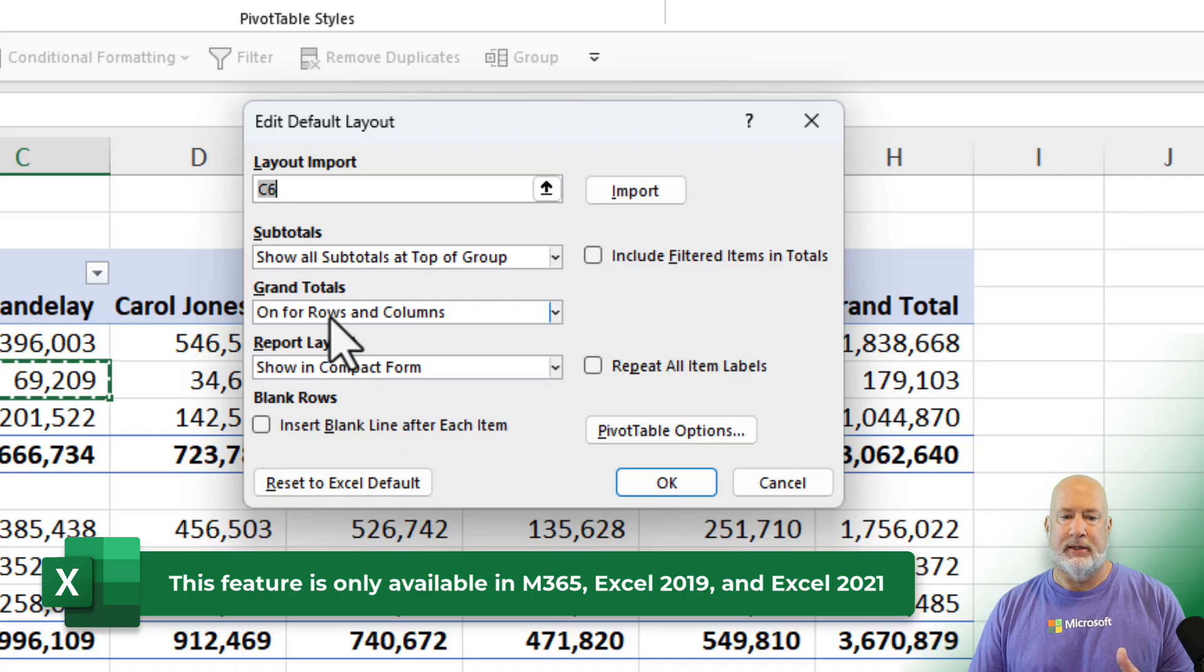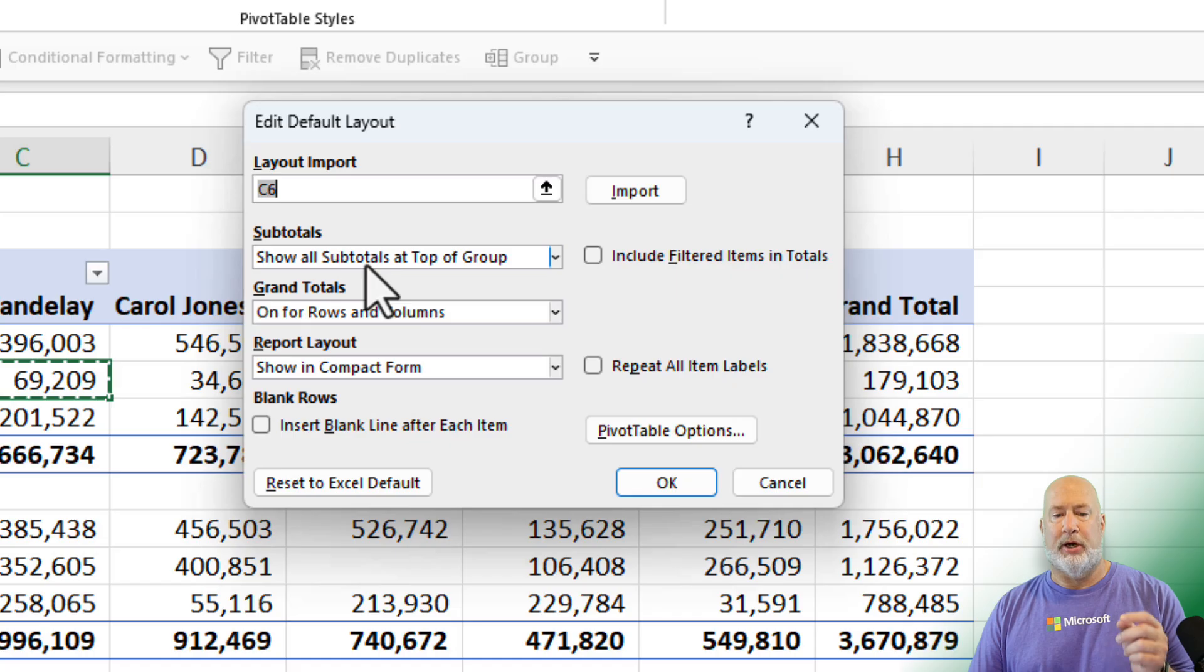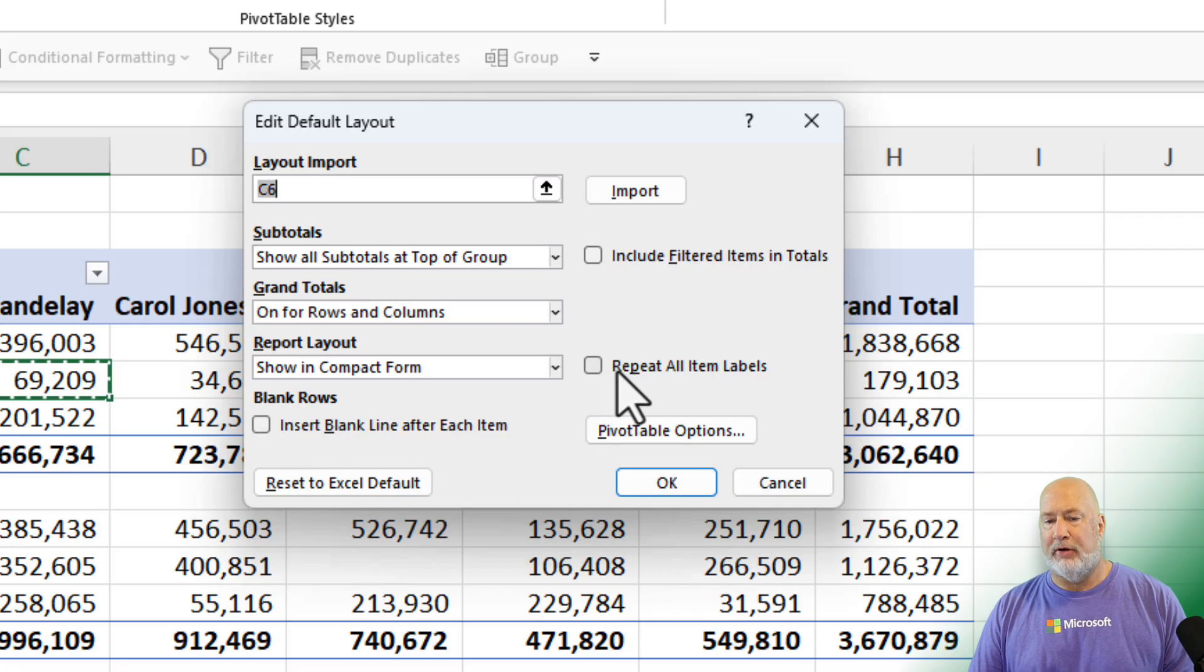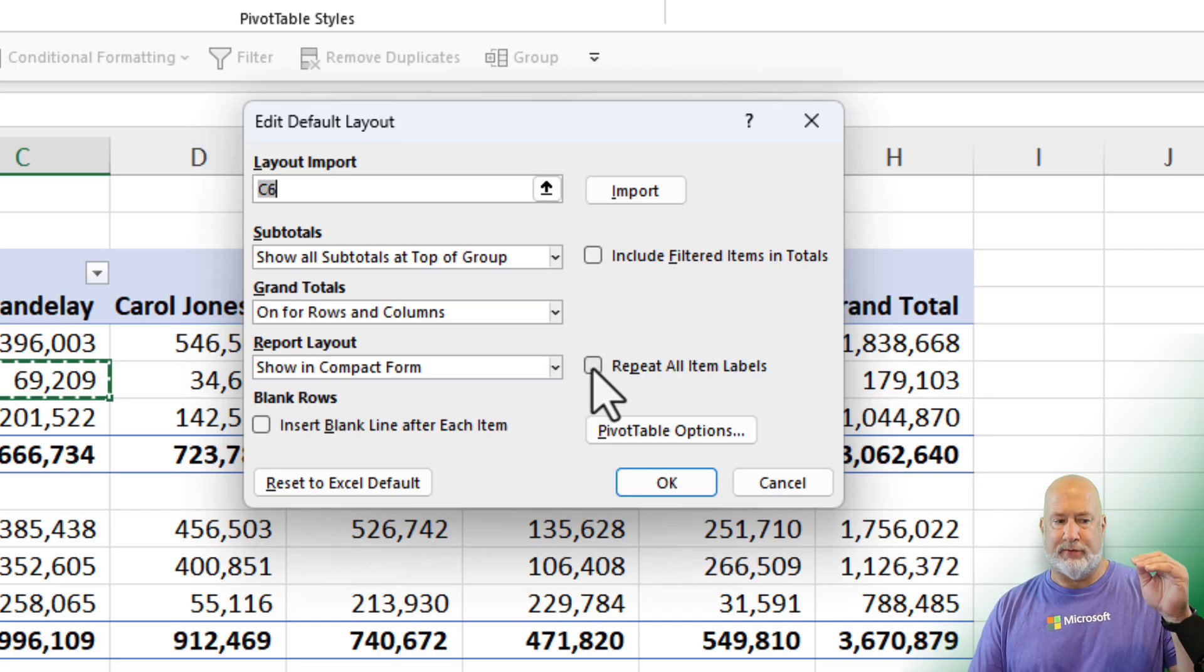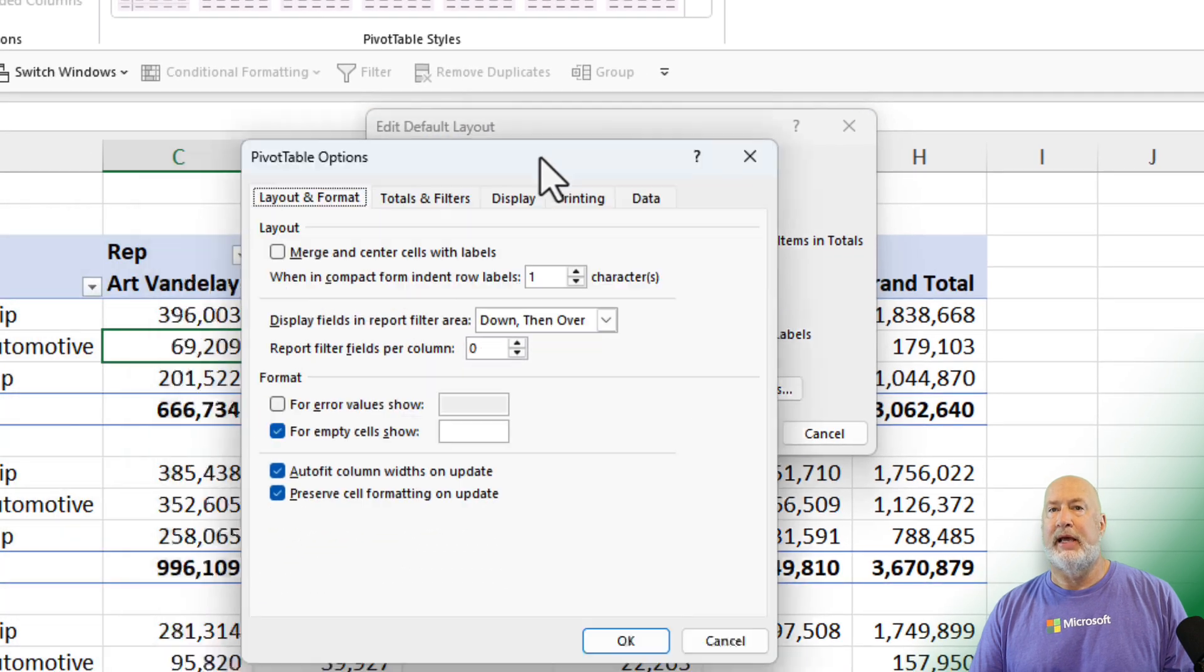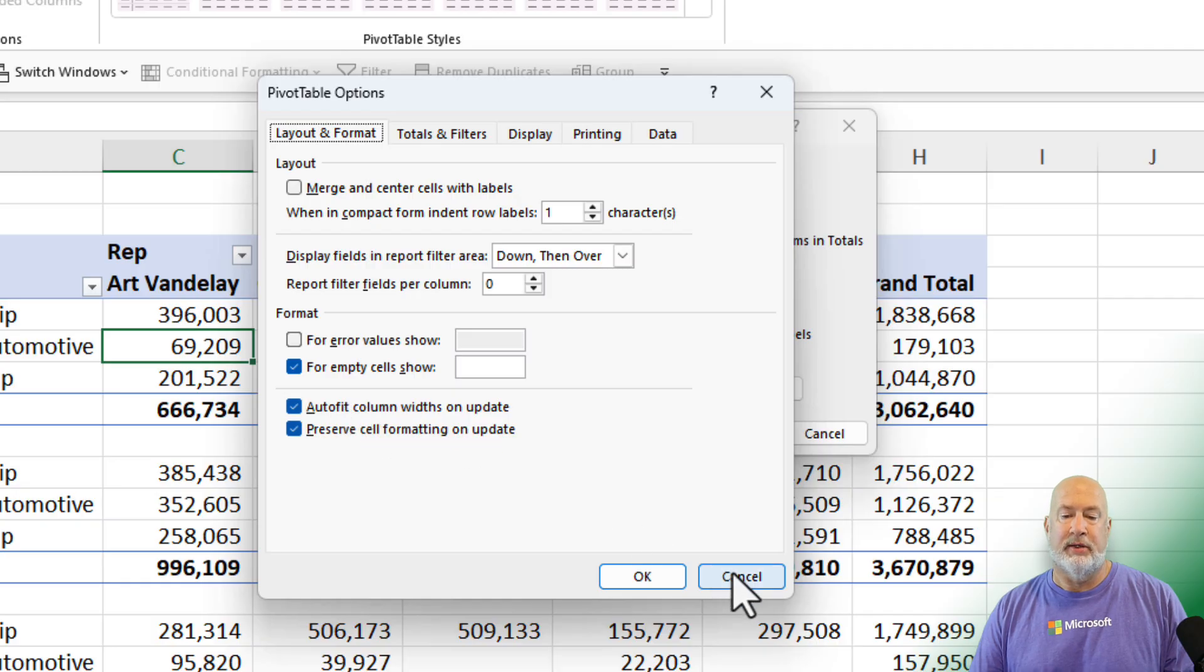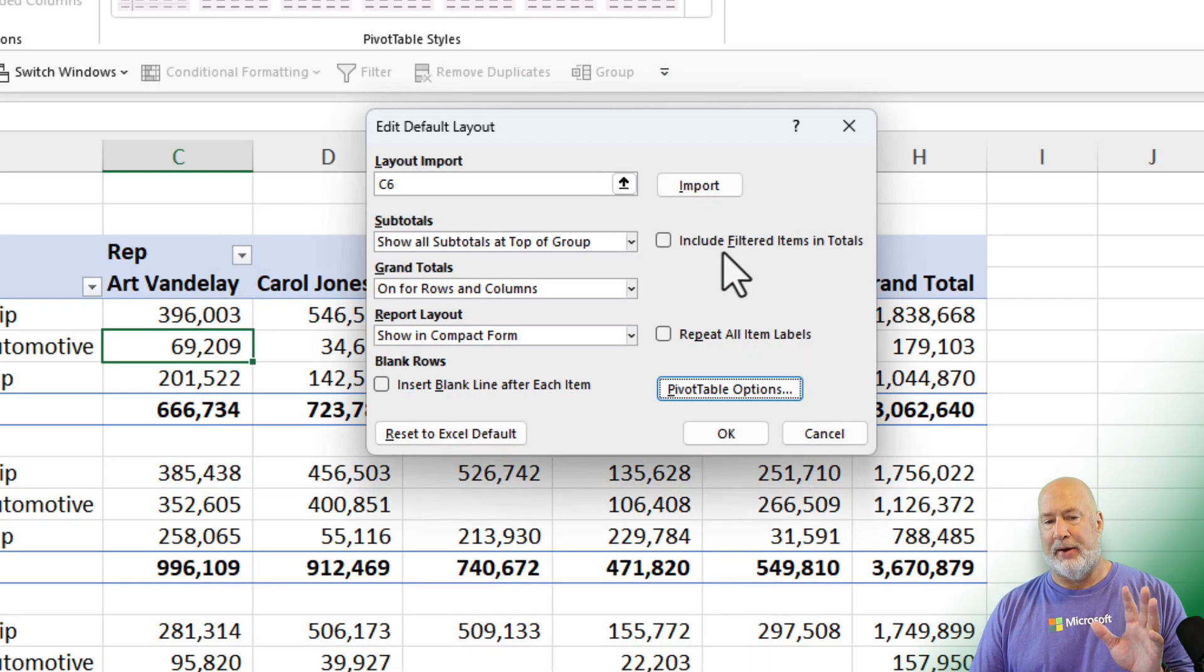Compact, grand totals on for both. Subtotals are at the top. Blank line, unchecked. I've also got this repeat all items. I didn't repeat Acura, didn't repeat BMW, but I could have. And then I even have my pivot table options. This one drives me crazy, this auto fit column width. So let me go ahead and I'll come back to that one. Let's just see if this works.